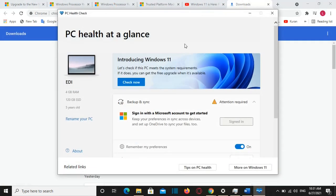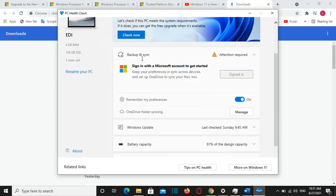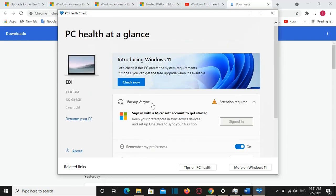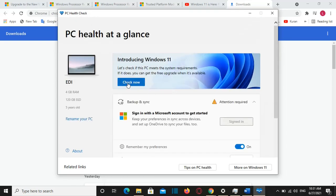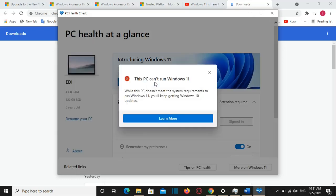So here we go after I installed PC health check app. We will see this view and in order to check it you just need to click on this option here which says check now. And then it will show if your computer satisfies the requirements.